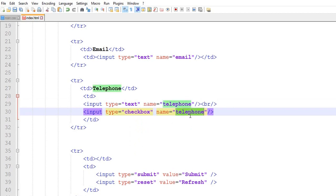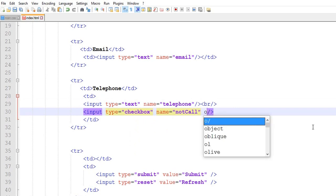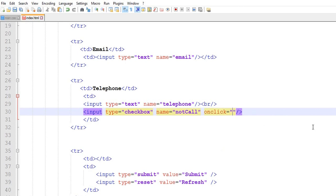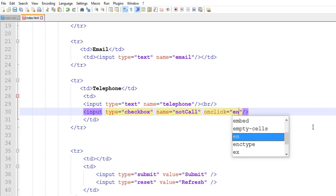Suppose you select do not call or do not call. So an onClick event will show you. On click, on click, equal to, suppose enable.